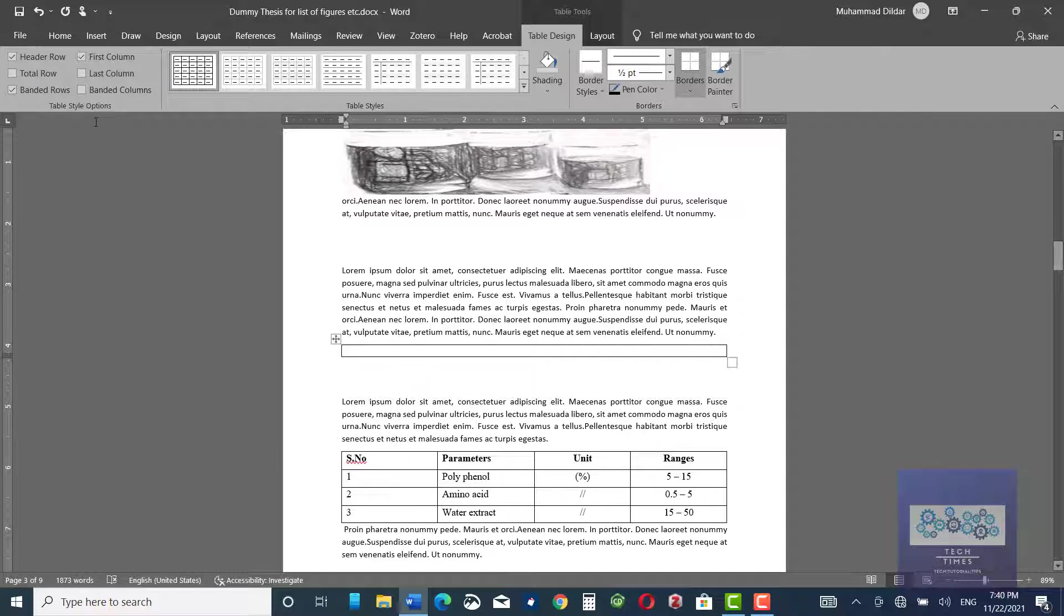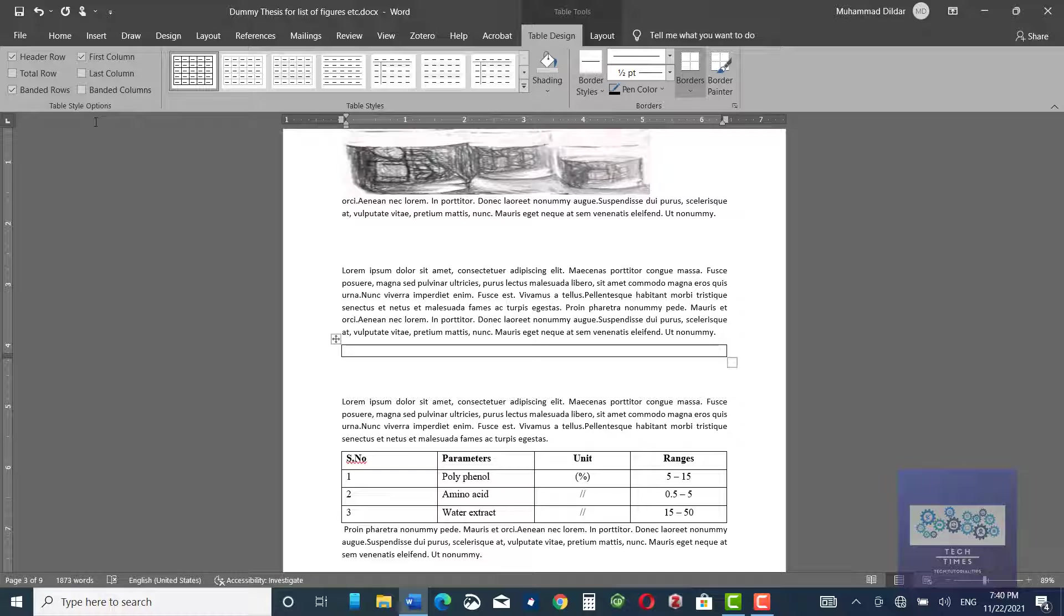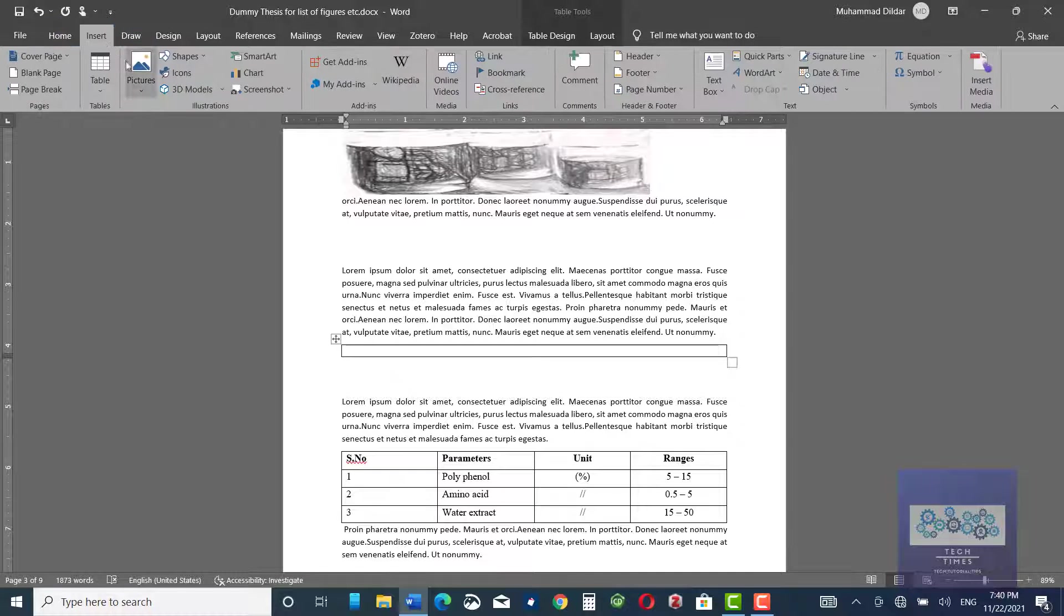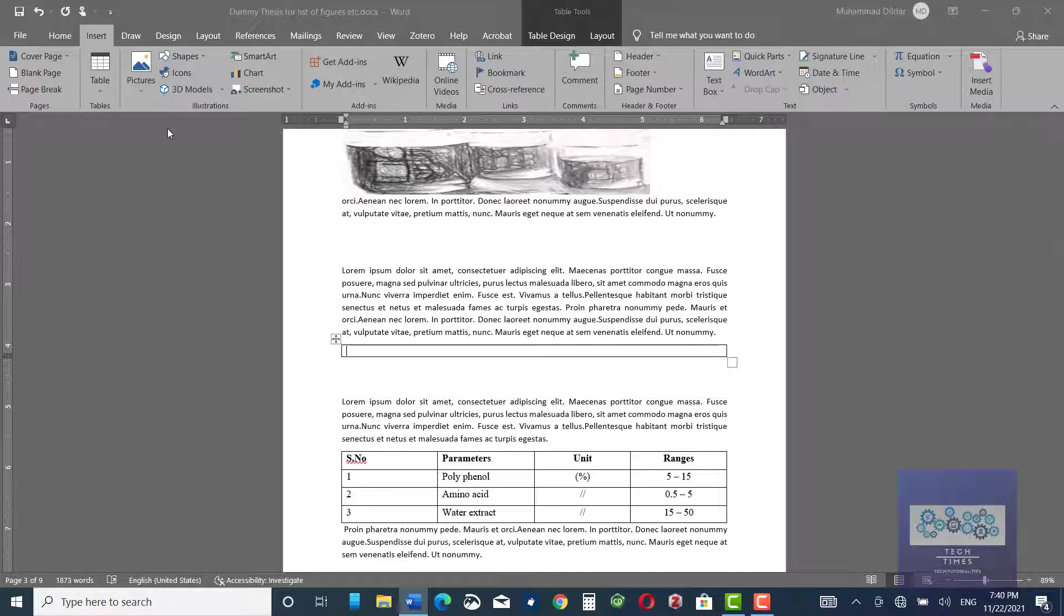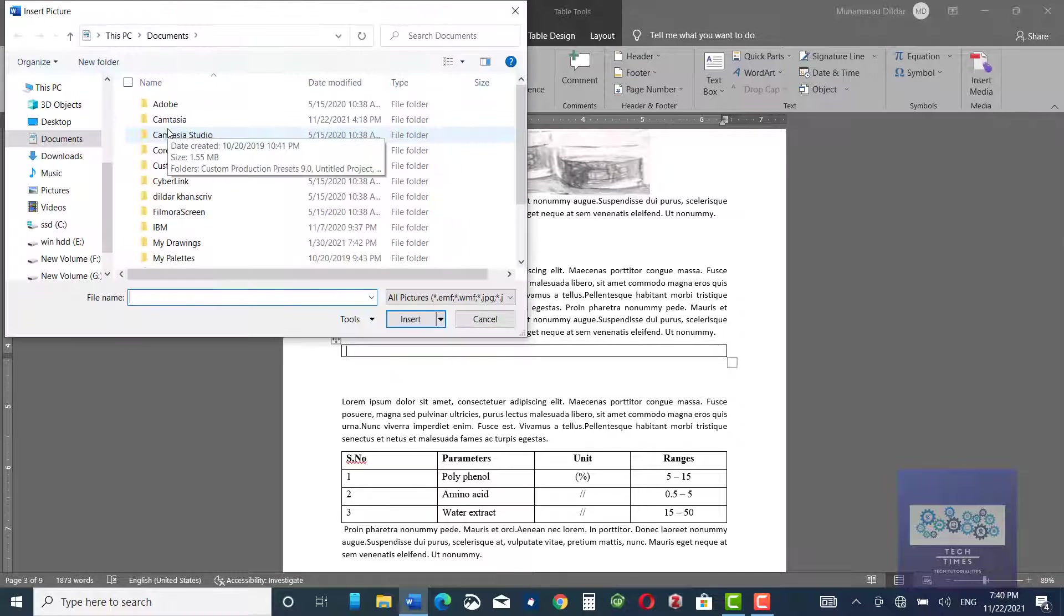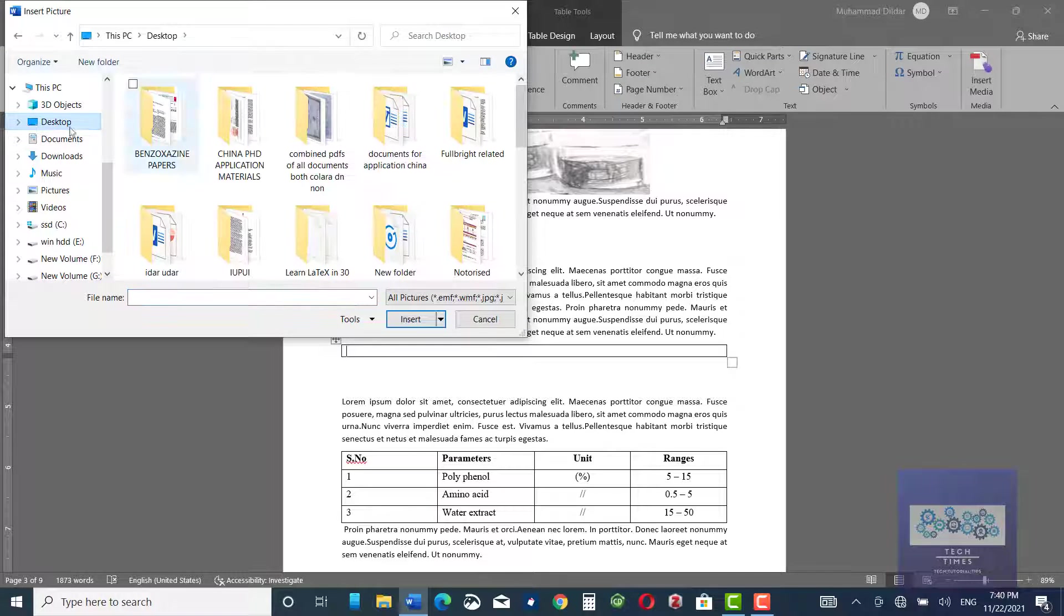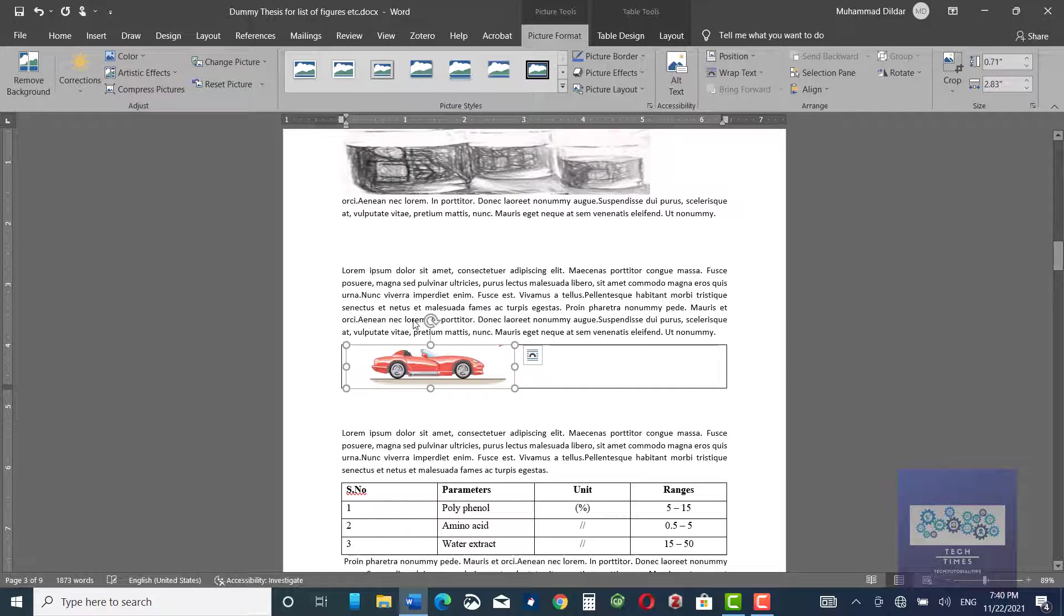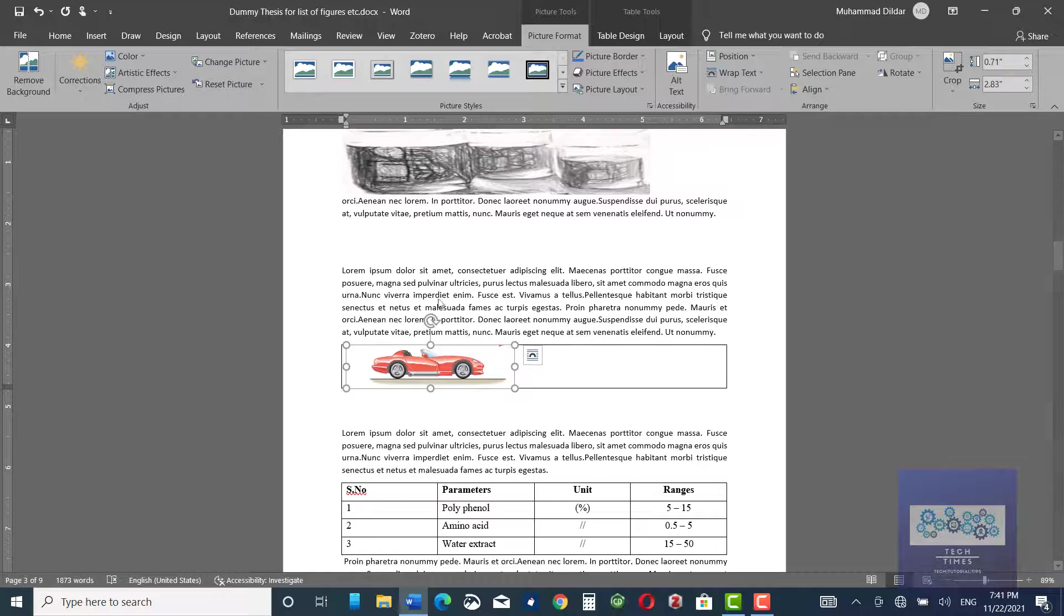The reason for inserting the table is that if you are going to copy your figure, then the figure legend would also be copied with it. Now, again go to Home, Insert, Pictures from this device and let me insert some dummy figures. For example, I want this figure to be here. Now, the figure has been inserted.